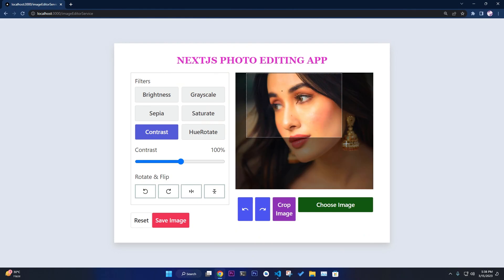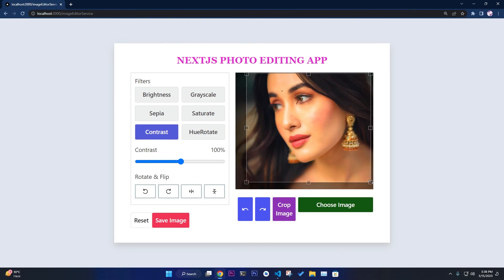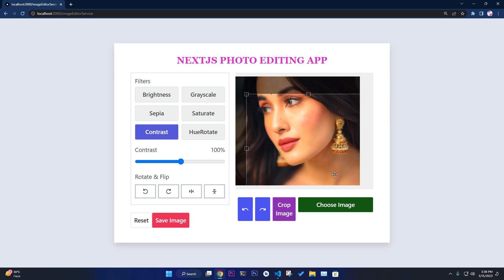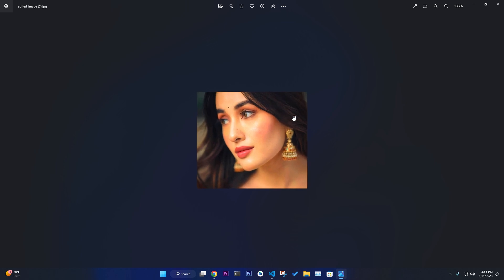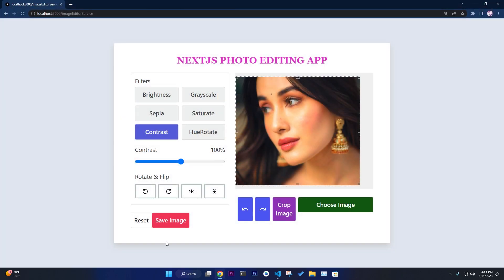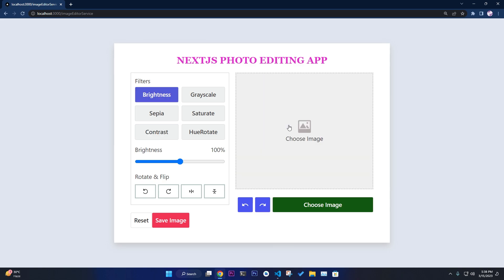Also, if you want to crop it, you can crop this image and save it. It is now a cropped image. It works without any issues. This is an amazing Next.js photo editing app for you, and this is the demo of this application.